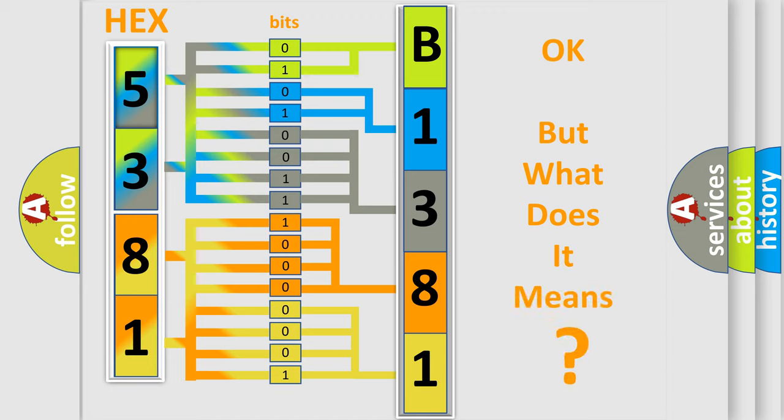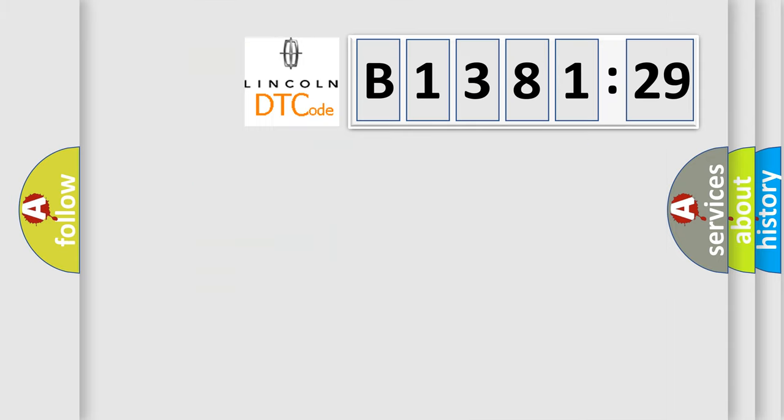We now know in what way the diagnostic tool translates the received information into a more comprehensive format. The number itself does not make sense to us if we cannot assign information about it to what it actually expresses. So, what does the diagnostic trouble code B138129.